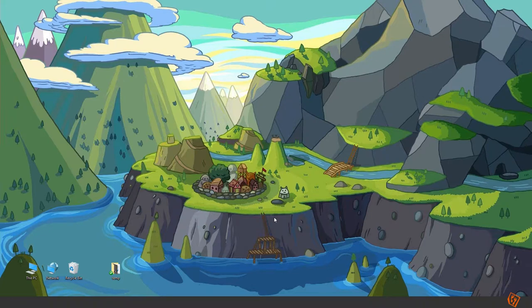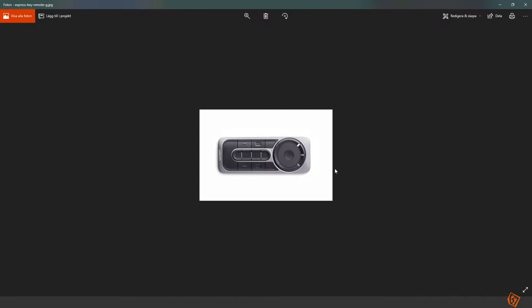Or perhaps as an alternative to the Wacom Express Key remote to be used as a tool in digital painting? I will show you how to do that!